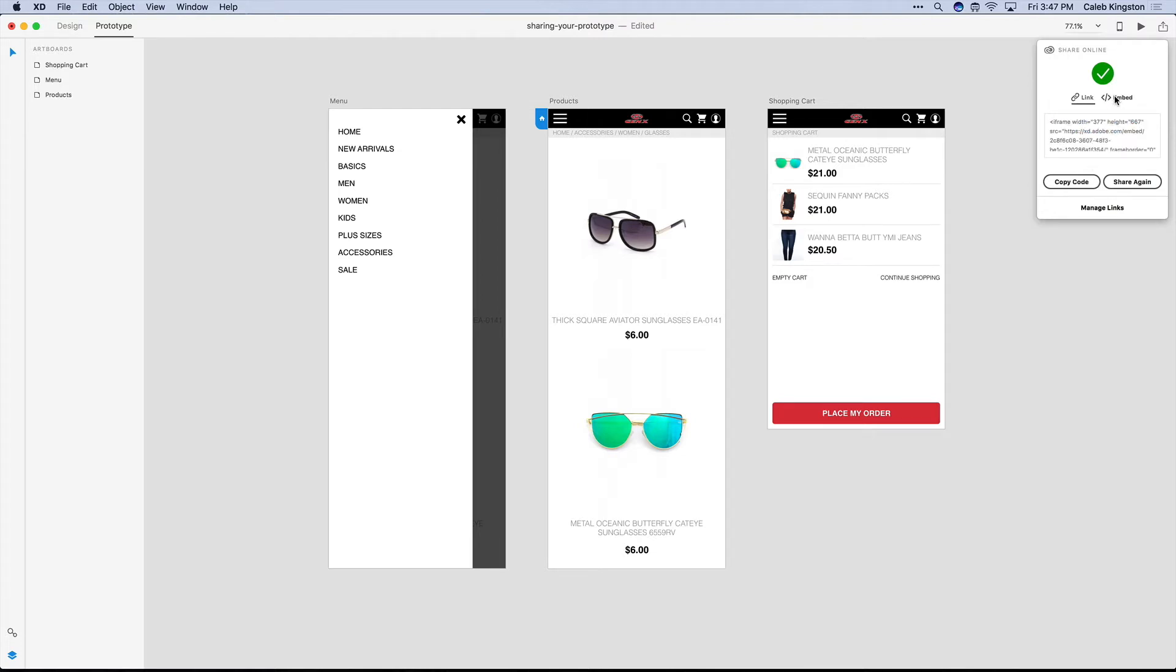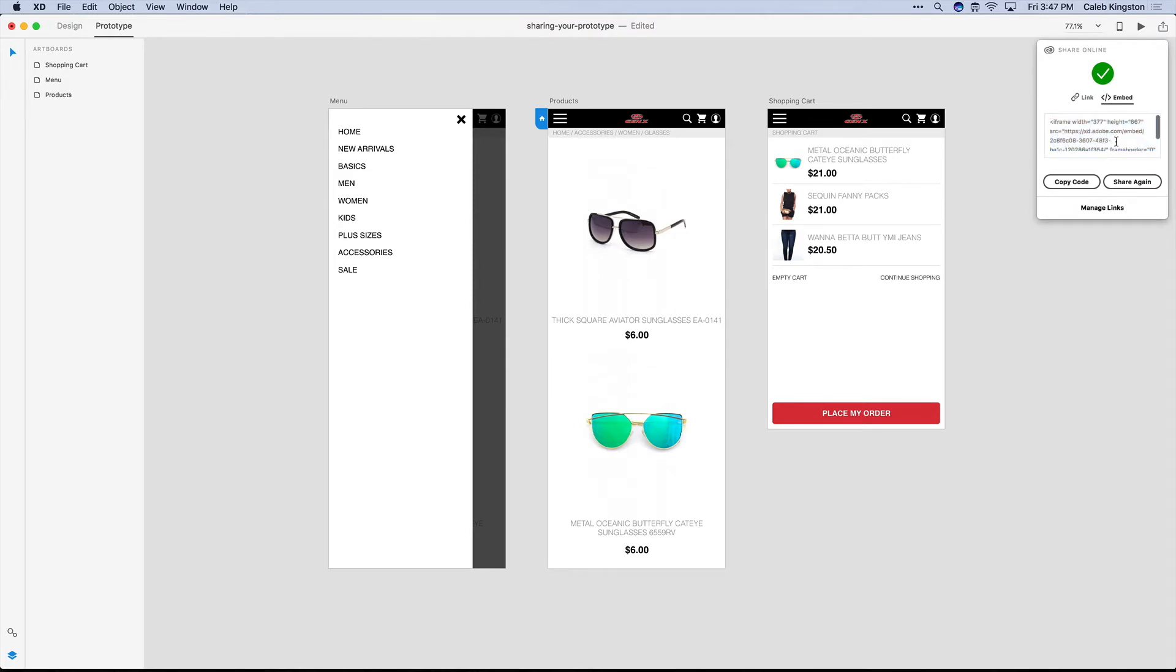You can also click on this Embed tab, and you can get some code where you can paste this into an HTML document or a web page as an iframe for people to experience a prototype within another web page.